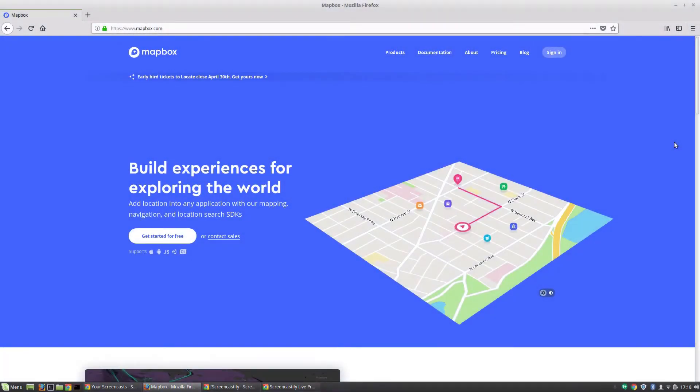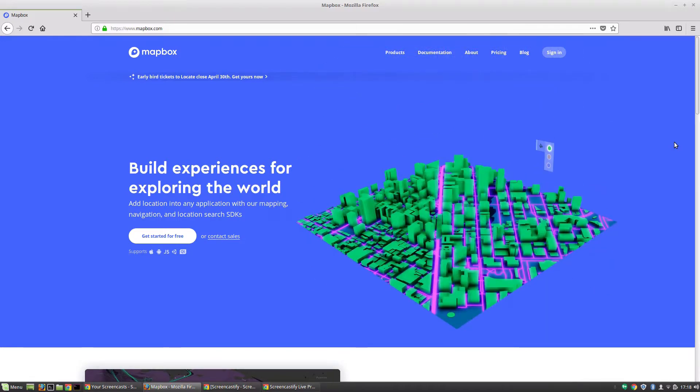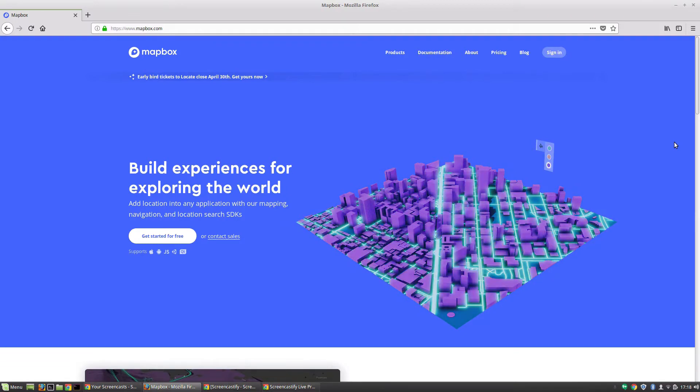Hey everybody, this is Caleb with devslopes.com. In this video we're going to get our Pocket Droids Go project set up in Unity and install the Mapbox SDK. It shouldn't take more than a couple of minutes, so we're going to dive right on in.